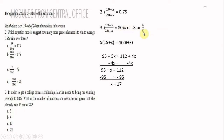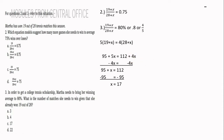We cross multiply: 5 times the quantity (19 plus x) and 4 times the quantity (28 plus x). So that gives us 95 plus 5x equals 112 plus 4x. By the addition property of equality, we isolate 5x on the left side by adding negative 4x to both sides, subtracting 4x from each side.